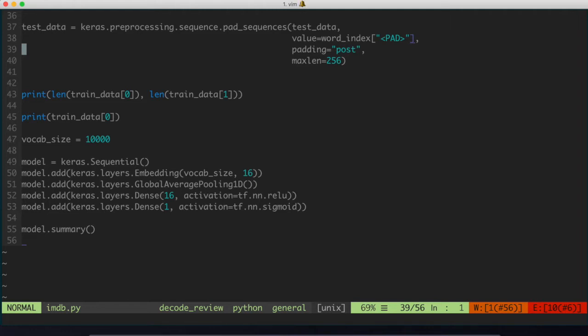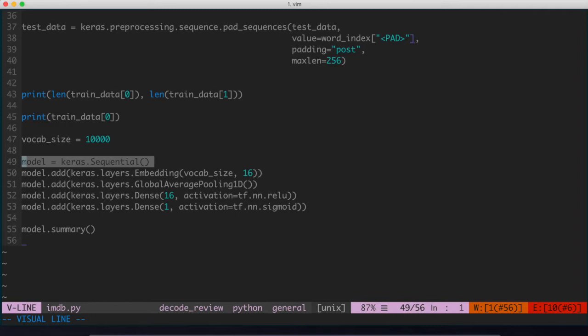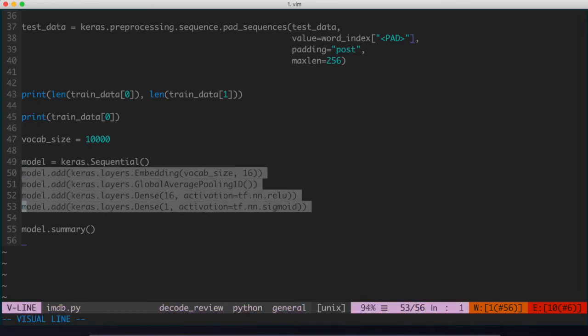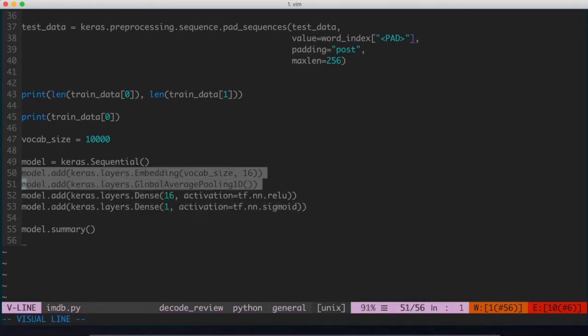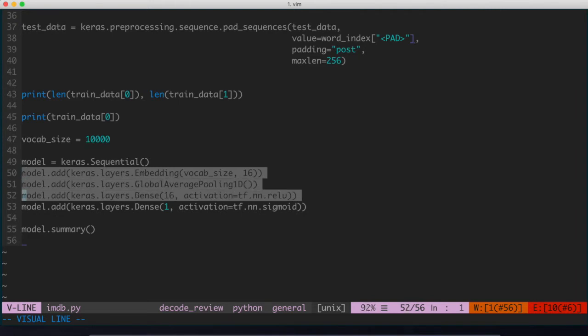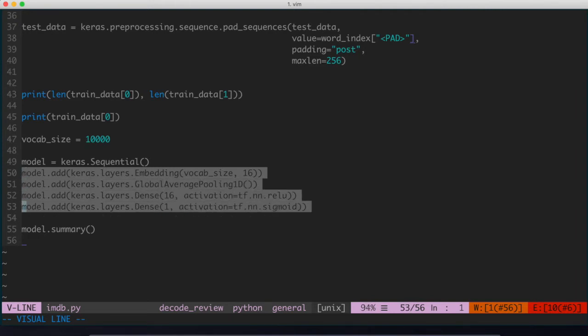What we did in the last video is we specified using the Keras module from TensorFlow. We created a model object from that, and then we actually constructed the layers that will constitute our neural network. So these are the four layers: the input layer is the embedding layer, two hidden layers that we have here, and then the final output layer, which is going to be responsible for outputting either a 0 or a 1 to indicate whether or not the movie review had negative sentiment or positive sentiment.